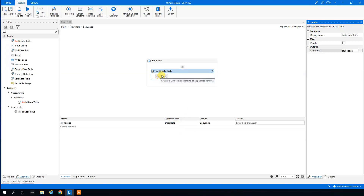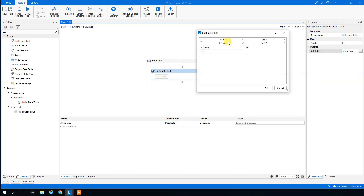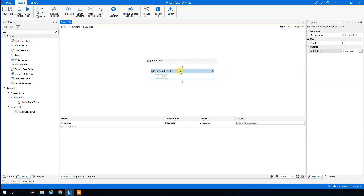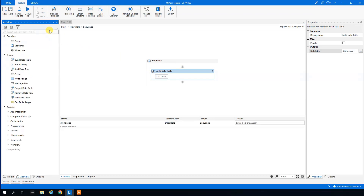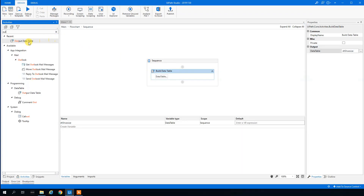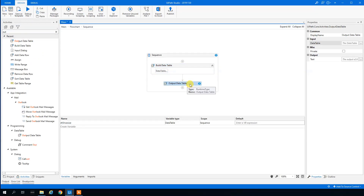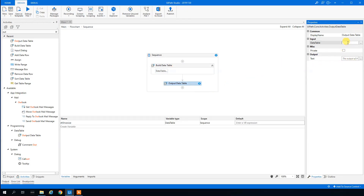This is just hard-coding the name and shoe size into the data table, which isn't ideal. To output it, we first need to add an Output Data Table activity. What this activity does is convert the data table into a string — it doesn't display anything on its own.